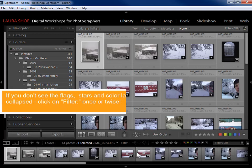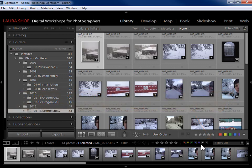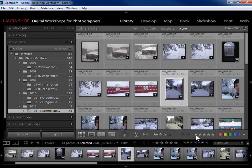The small filter bar in the film strip allows you to filter based on flags, stars, and color labels only. The one at the top of the grid is much more fully functional. I used to tell students not to use the film strip one because it's so close to the flags, stars, and color labels in the toolbar that students tend to get confused between the two.